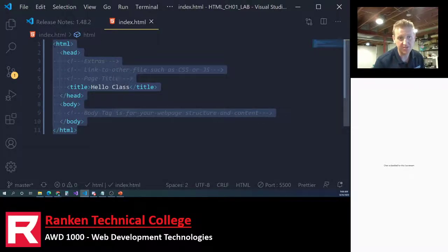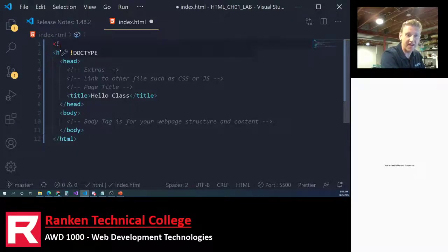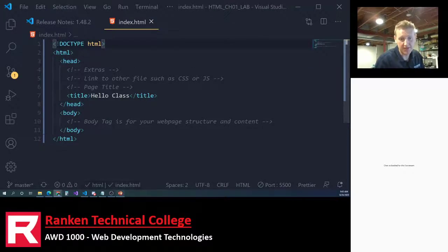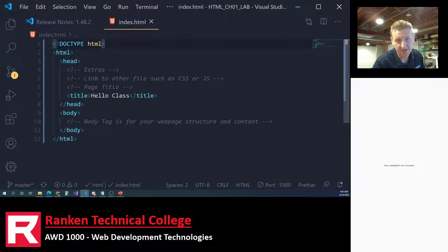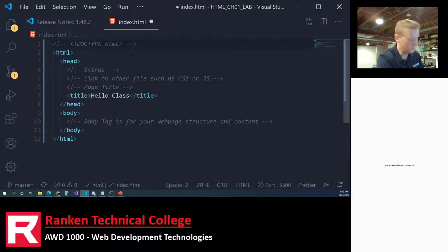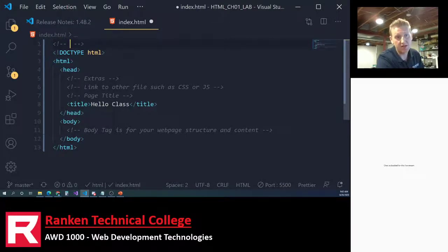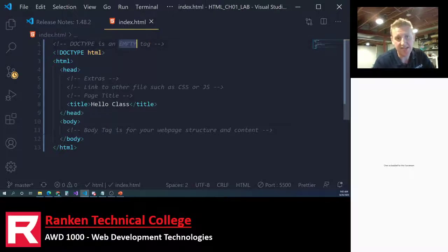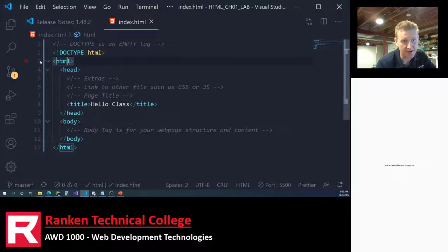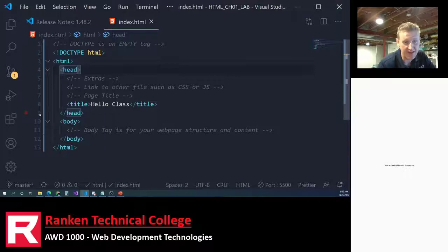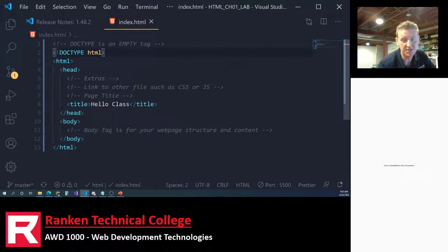One thing I left off the slide is the doctype tag. The doctype is different because there's no closing tag — it's a standalone empty tag. An empty tag is simply a tag that doesn't have a separate closing tag. You can click on the HTML tag on line three and it shows it closes on line 13, but the doctype on line two is just an opening tag with no closing tag.